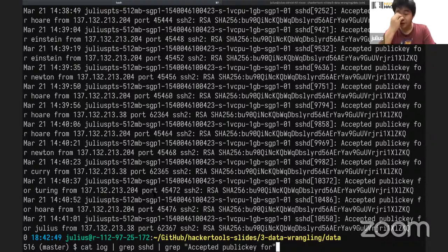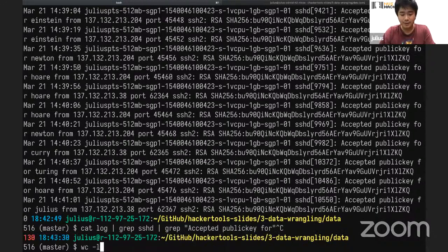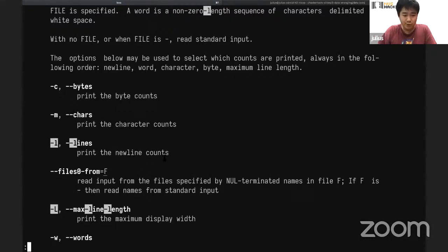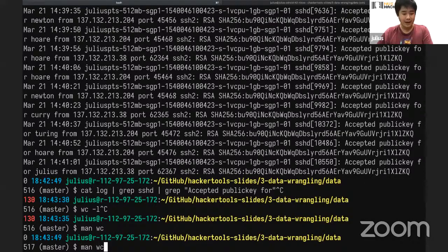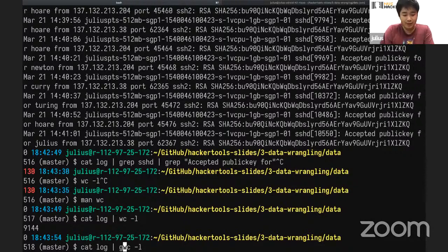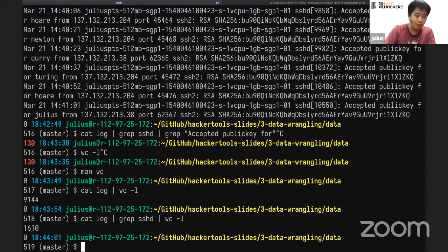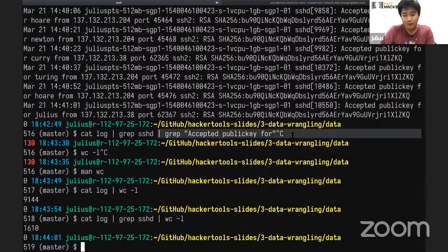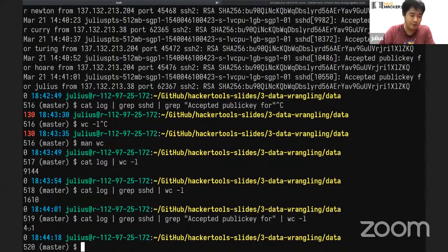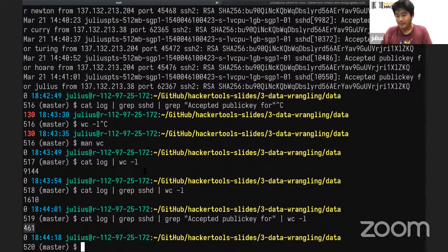There's a tool to count the number of lines: wc -l. WC stands for word count — it prints newline, word, and byte counts, but with -l it prints only the line count. Running cat log through wc -l shows the log is 9,144 lines. After grep sshd, it drops to about 1,600 lines. After the additional filter for 'accepted public key for', it drops even further to just 161 lines — turning a huge amount of data into something manageable.